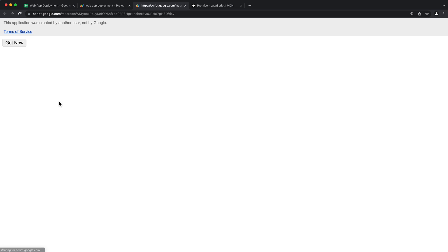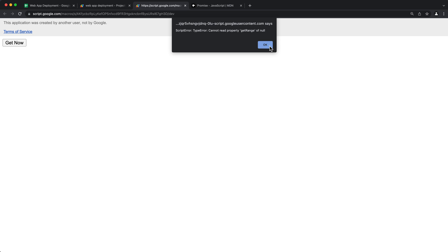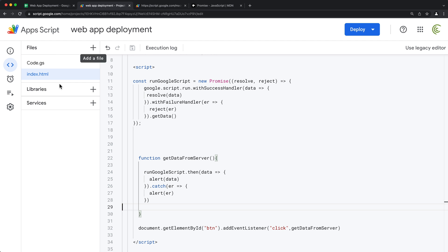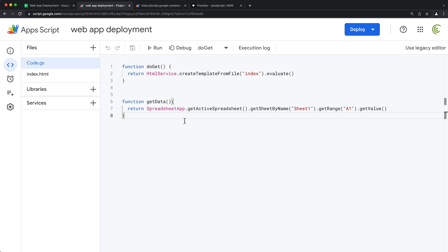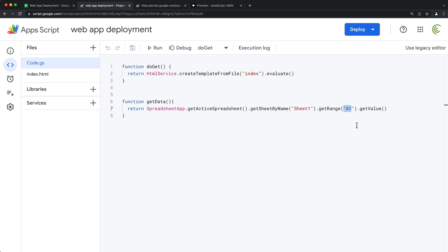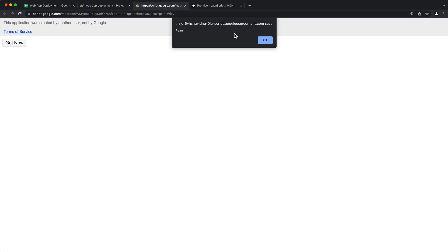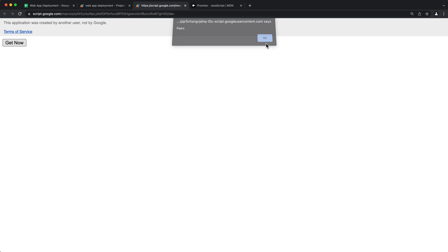I'll refresh and click 'Get Now.' We get an error message because our backend script is trying to access Sheet One, Cell A1, but I had renamed the sheet. I'll go back and rename it to Sheet One. Now we should have the correct sheet name, so I'll save and go back.